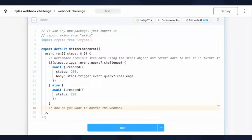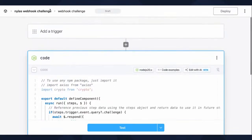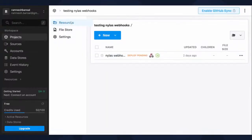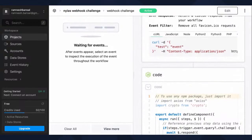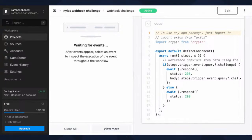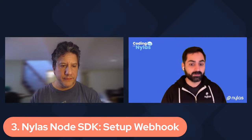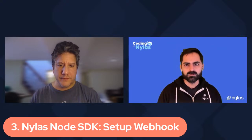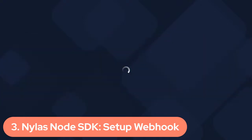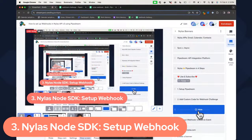Now that we have everything set up in PipeDream, I just want to show you what the UI looks like again — once you're out of the actual workflow editor. Let me go back to testing — we're going to go to the webhook challenge and this is what it will look like in terms of the dashboard. It's waiting for events to occur. What we're going to do is jump into the actual Node SDK and create a webhook, initiate a webhook, and then we can take a look and inspect what happens. Let me jump over to Visual Studio Code — we're going to jump to the third step, which is we're going to set up the actual webhook and the Nihilus Node SDK.